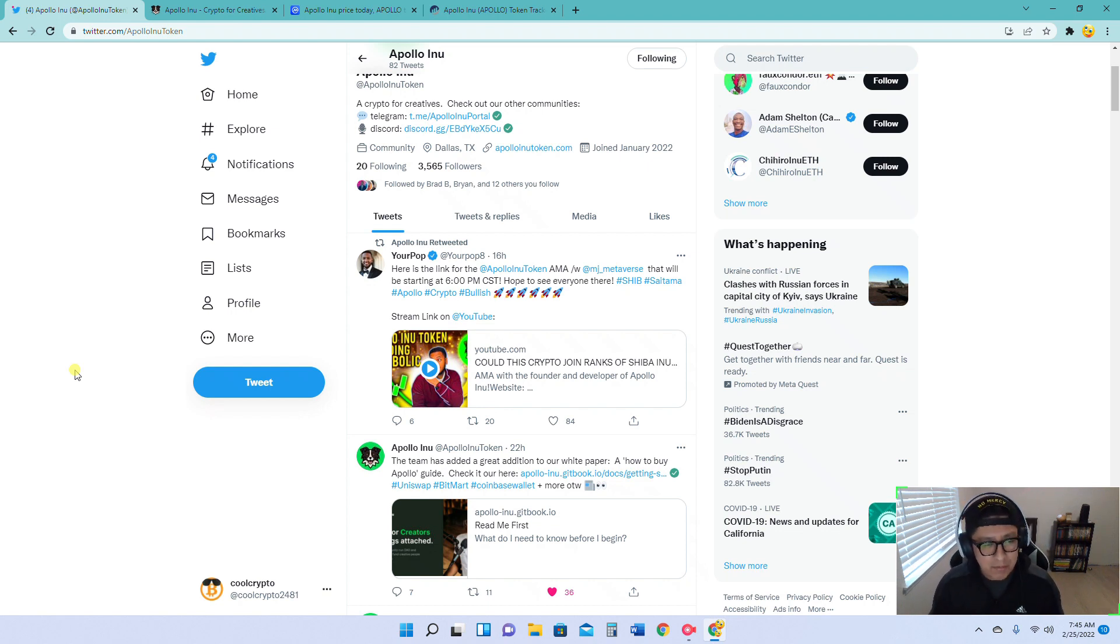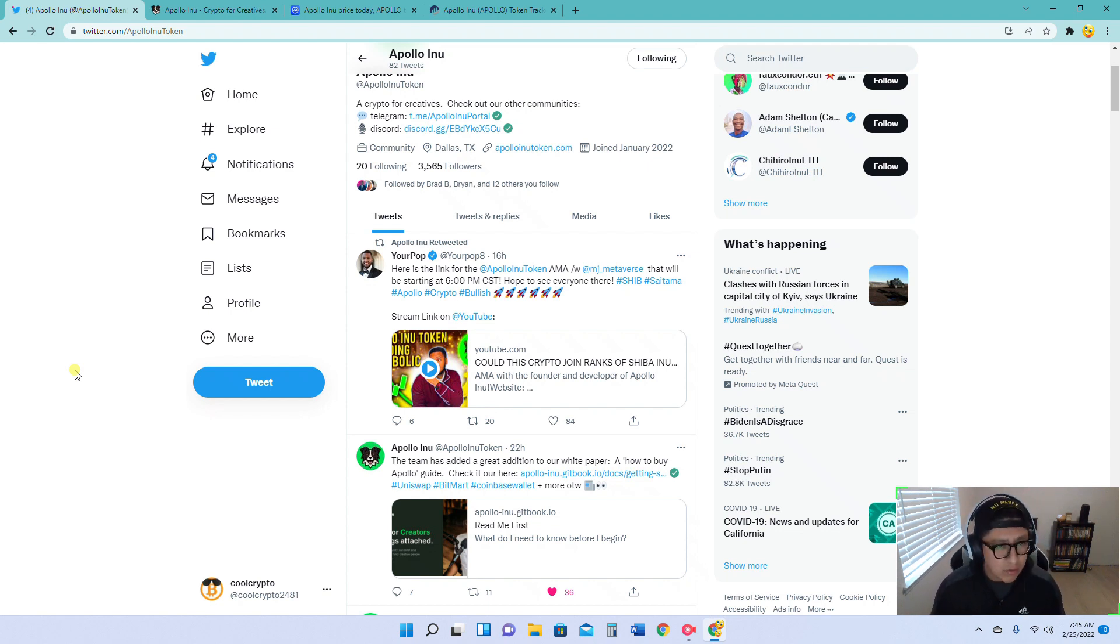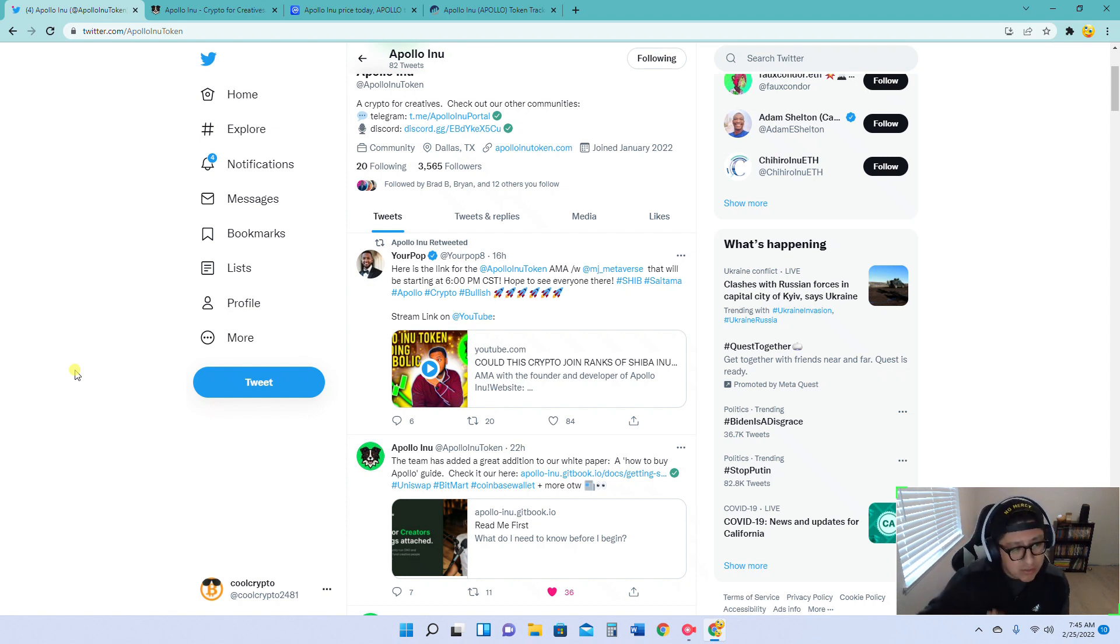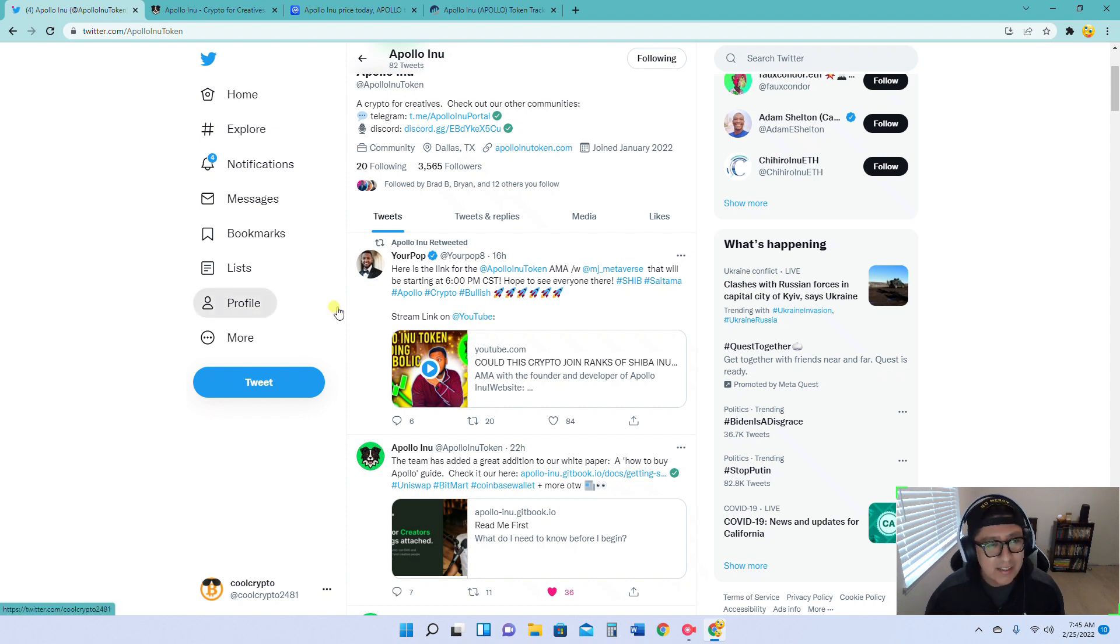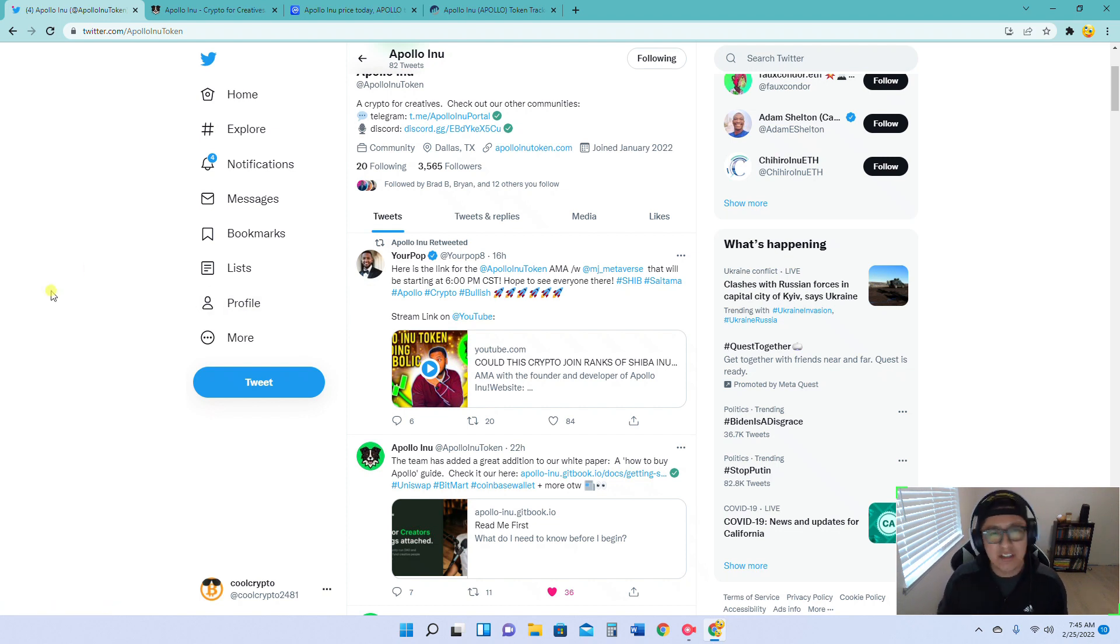And he used to make these little videos on Twitter and it would just pump me up. And I just think, man, Saitama's really going to take off. Which I still truly believe in Saitama. Don't get me wrong. Saitama's going places. They're revolutionizing the crypto space. I don't want to get too much into Saitama. This is an Apollo video. But that's pretty cool.